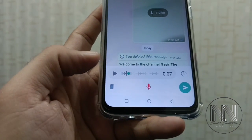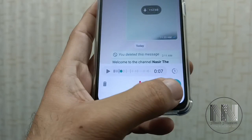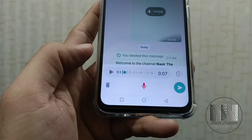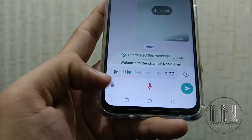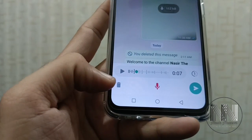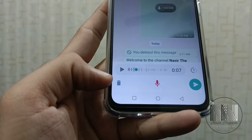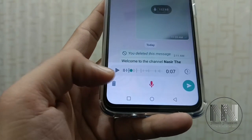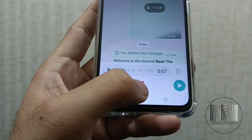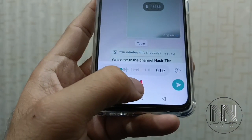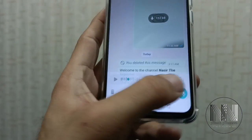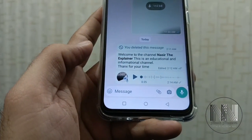If you are satisfied with the message, you can click the Send button and the message will be sent. If you are unsatisfied, you can delete it. And if you want to add more voice, you can click the mic button to record more and then send.